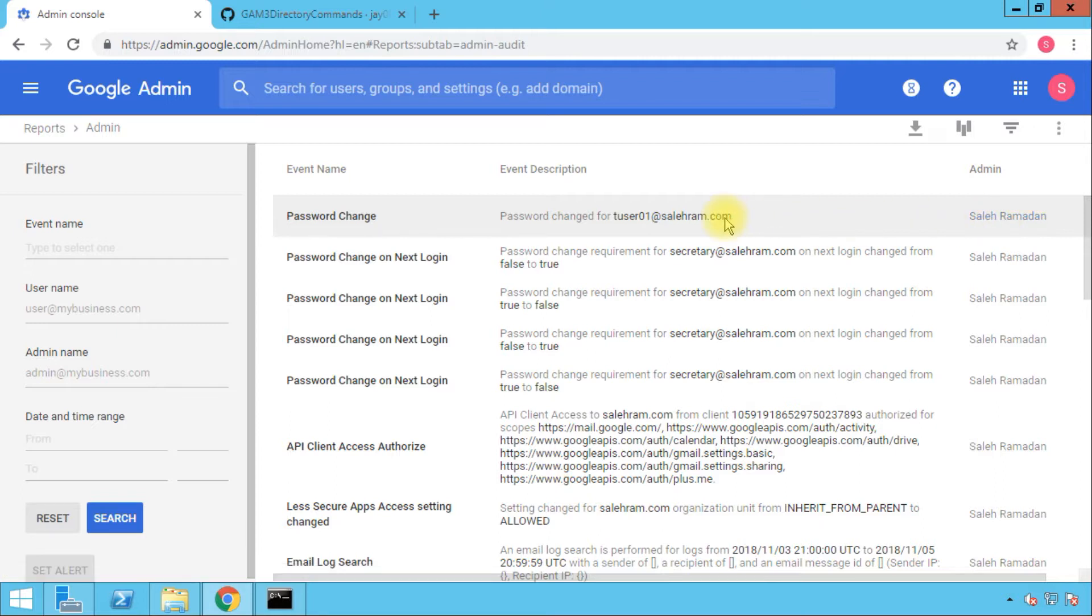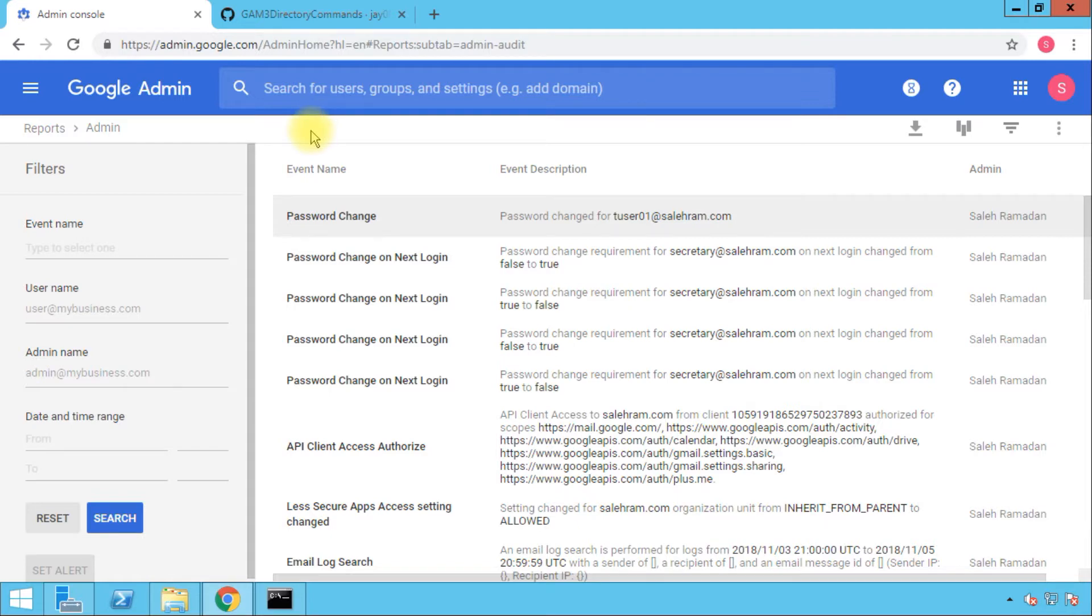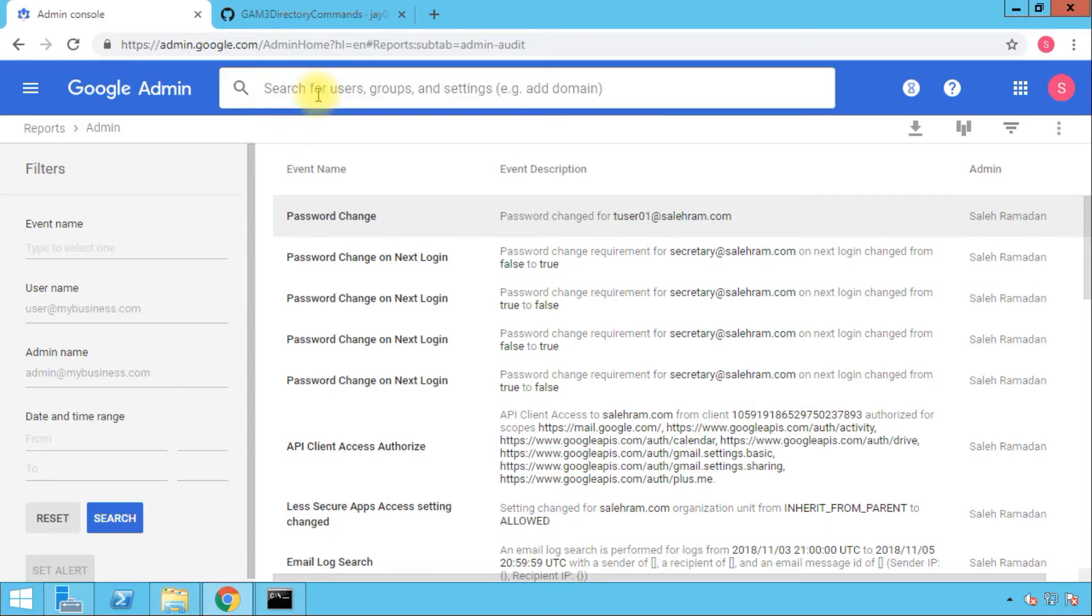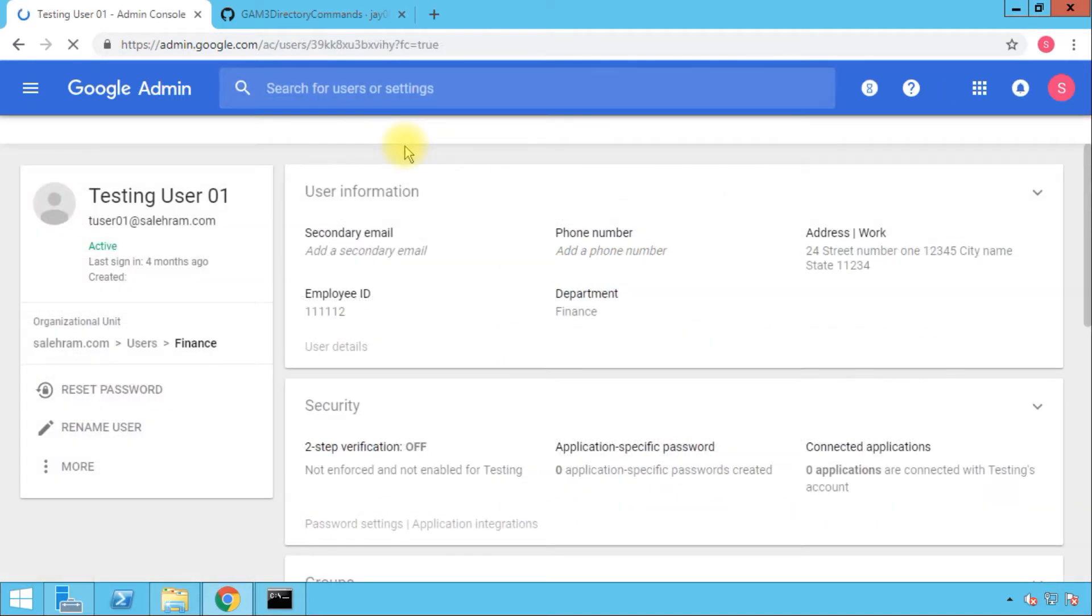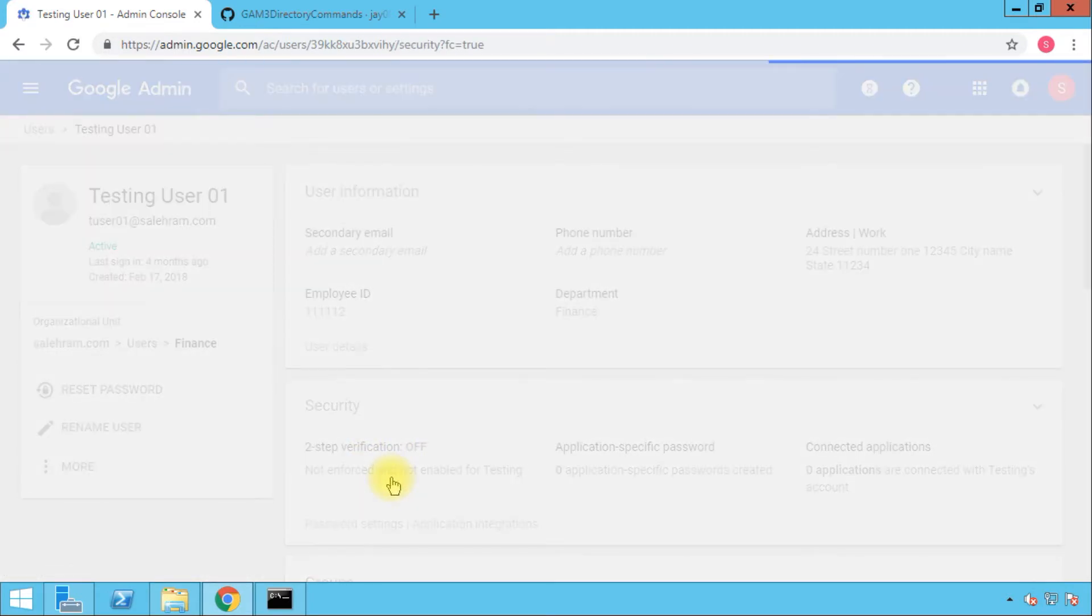This has been done. Now to move to the second activity, which is to force the user to change his password on the next login. For this, we have to set the value for change password to on. However, before doing that, I need to confirm that the flag for this user is set to off currently so I can show you the change once I do the command. Going back to the user profile, then opening the security card for this user.